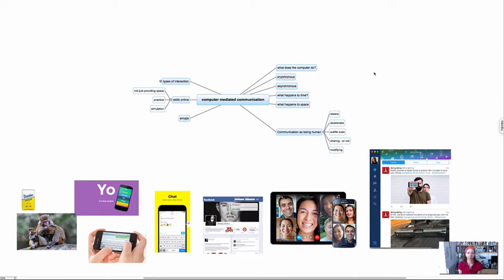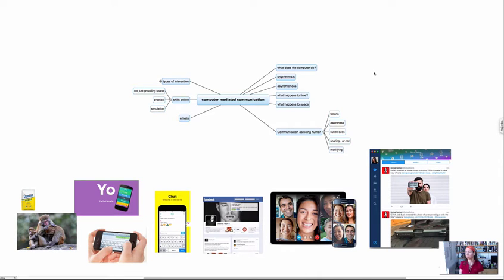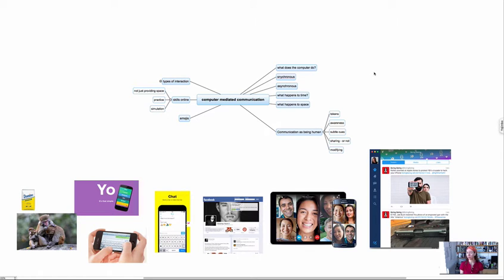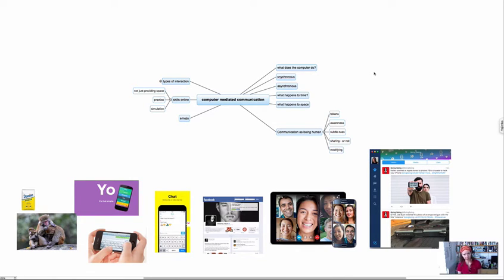Hey everyone. Today we're going to look at another type of computer interaction, which is computers for communication. There's a phrase for this that's been around the literature for ages called computer-mediated communication, also known as CMC.